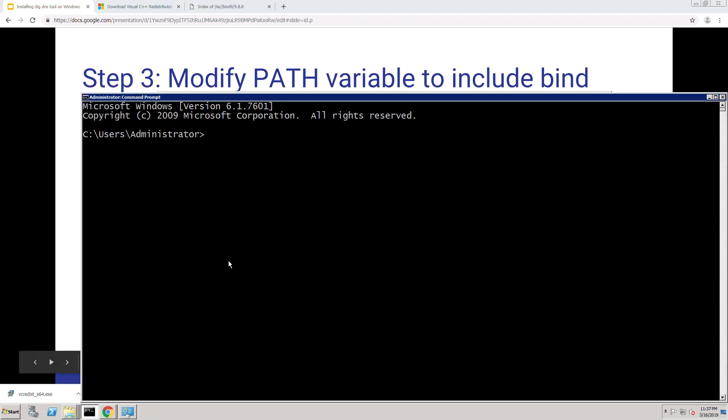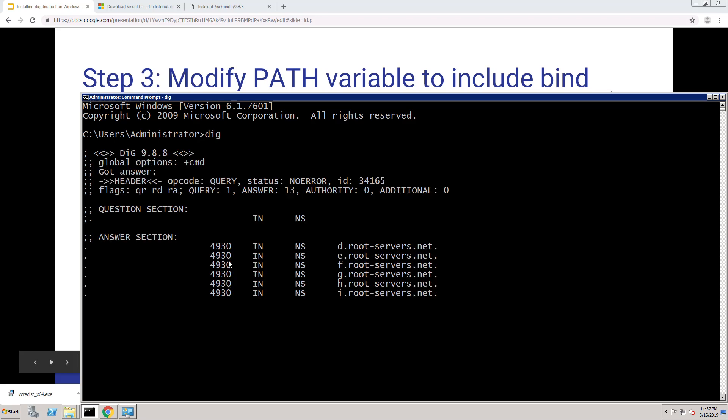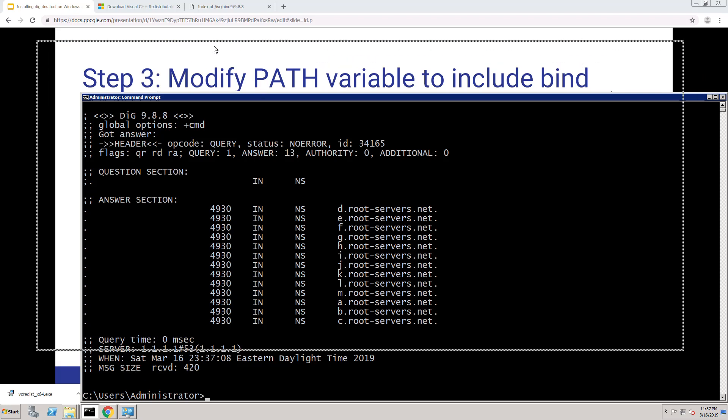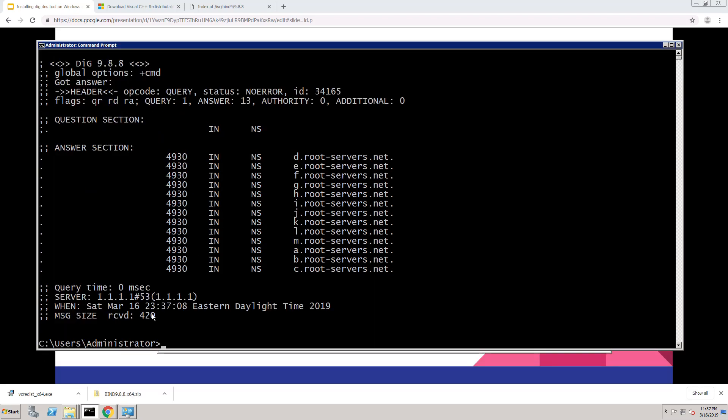And we open a command prompt and just type in dig. It should work. I have my DNS server set to the CloudFlare 1.1.1.1, but you can query different name servers from here as well.